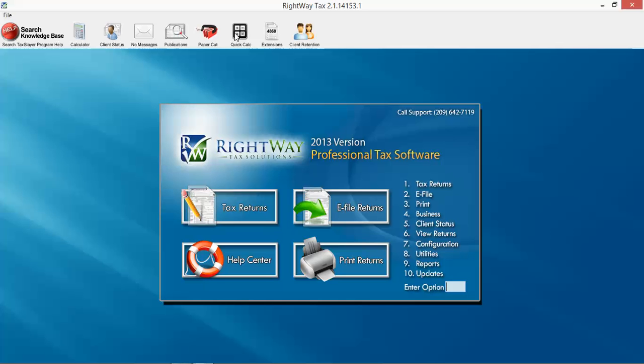We also do have a quick calculator. This is by far the fastest estimator utility I've seen in a tax program, so quick calc. Again, we'll have another video on that as well.